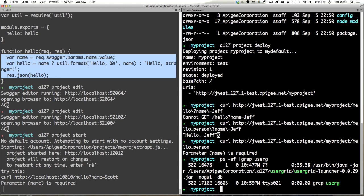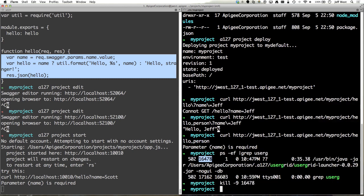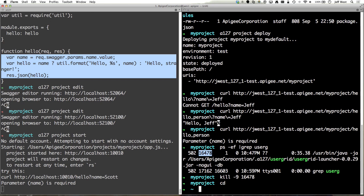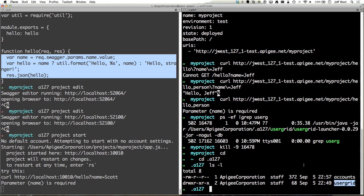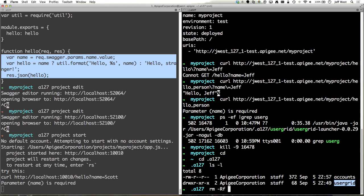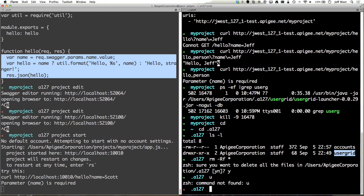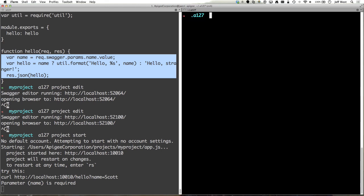I do want to clean up real quick. There is an a127 directory in your home directory when you start using 127. There's an accounts file that has your account details and then there's user grid directory here. So what I'm going to do is delete this stuff and then what we will do is a127 user grid download.